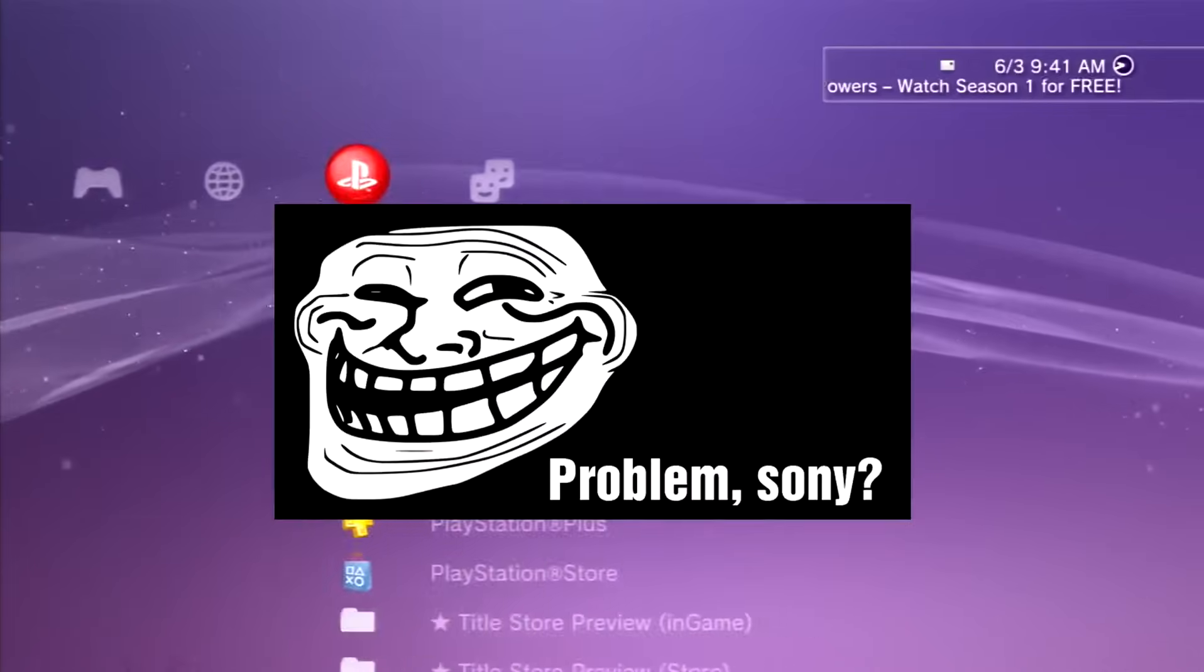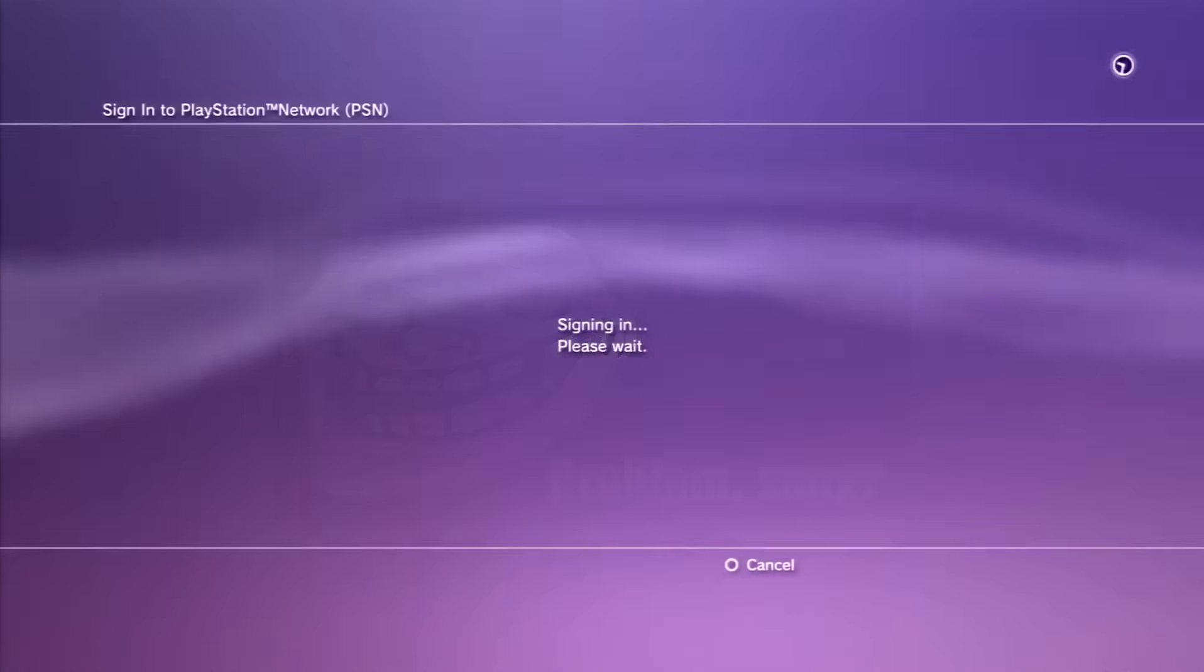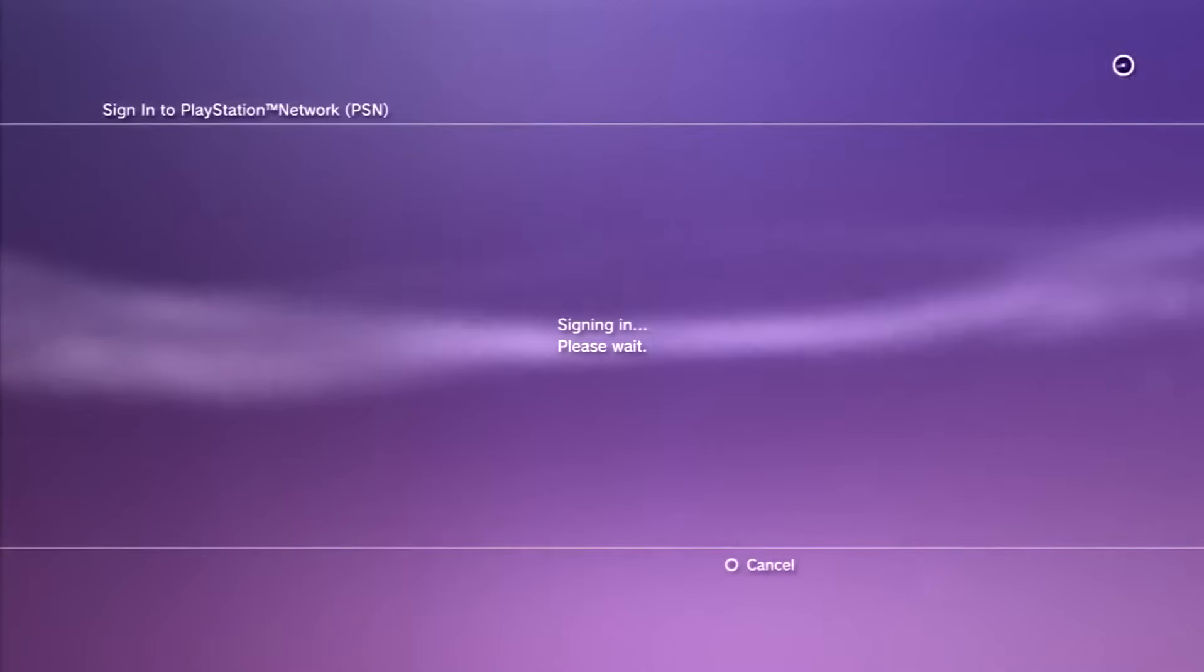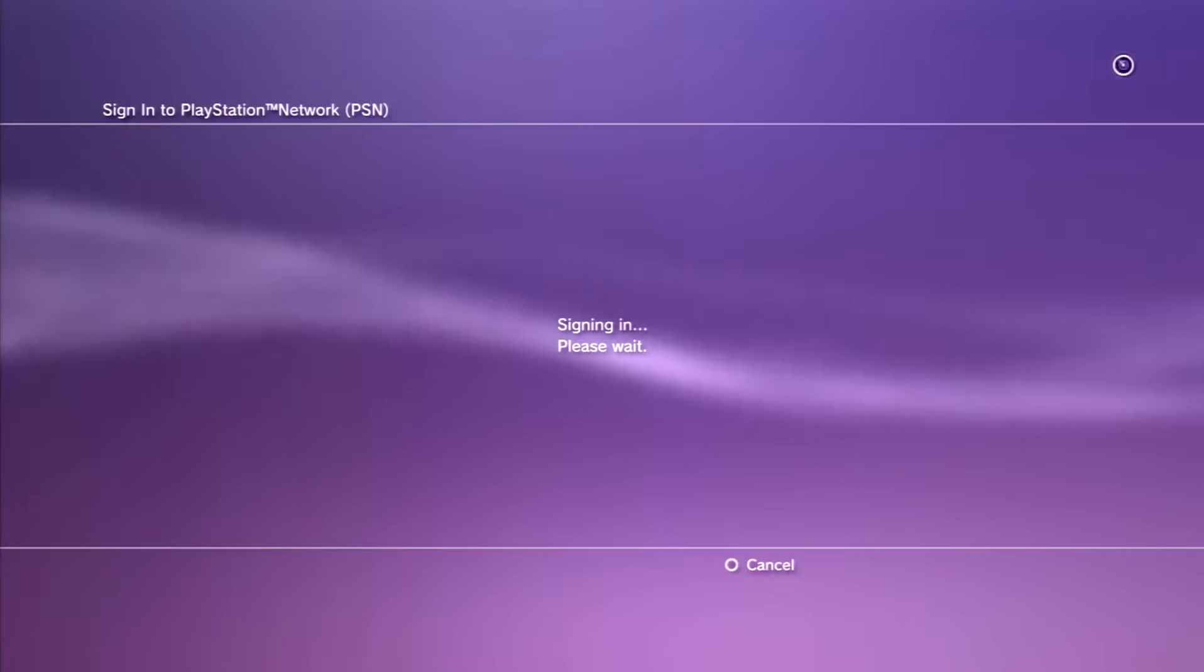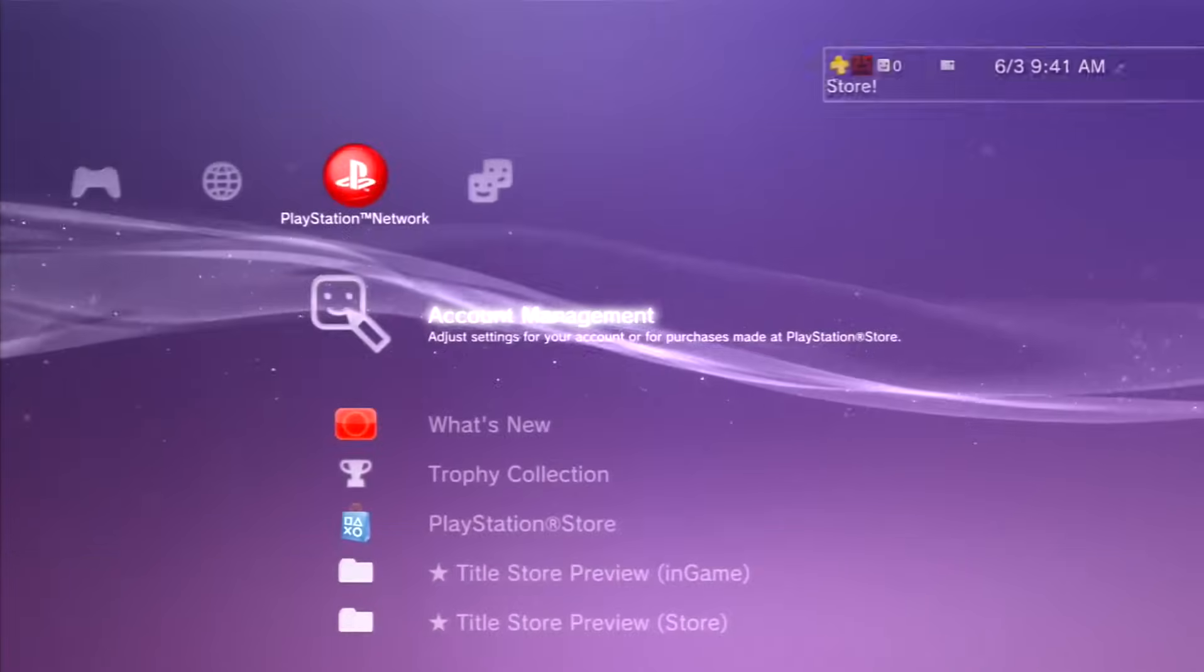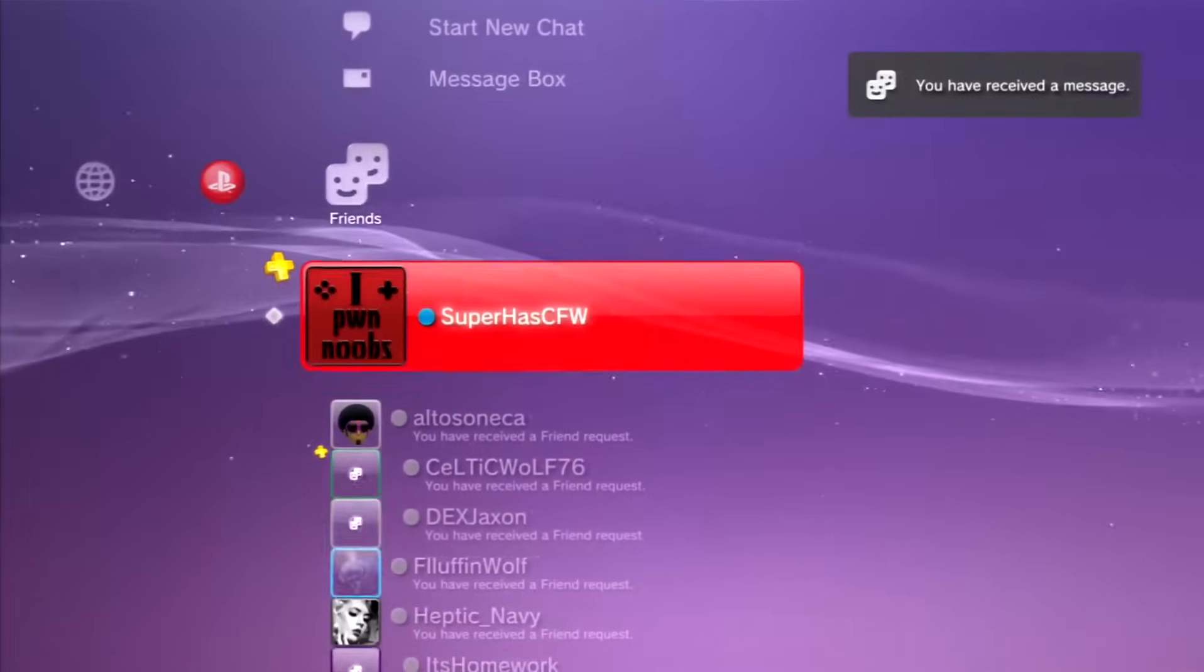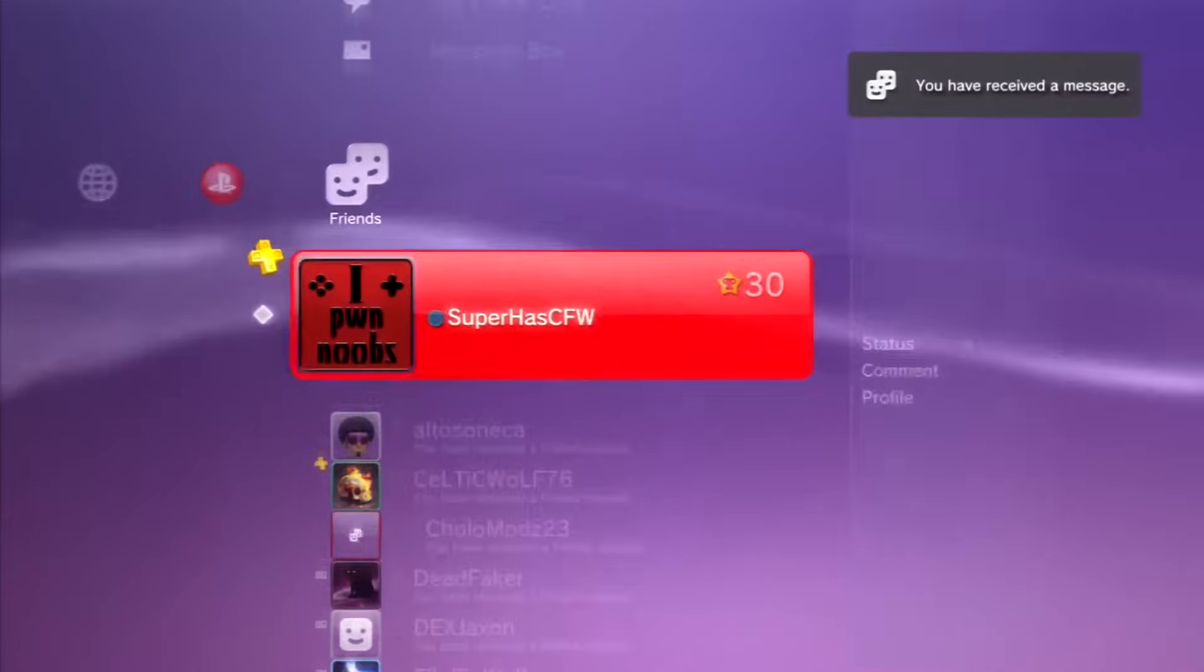Now if I go ahead and sign in, we're going to be signing in perfectly fine on CEX. So there you guys go, 4.75 CEX signed in.